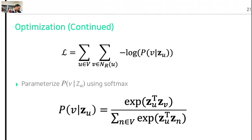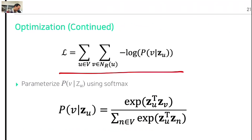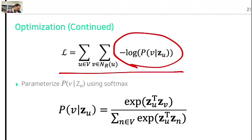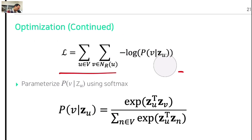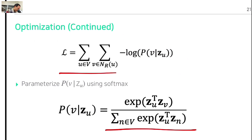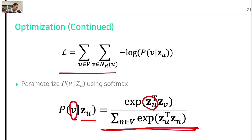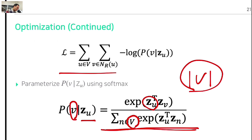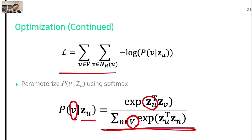We need to parameterize this term from the softmax. To get the impact of v, we compute the probability and sum over all possible choices depending on v. This is going to be very expensive to compute — think about Facebook data where the number of nodes v is more than 10 billion.